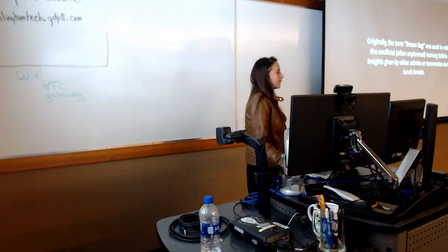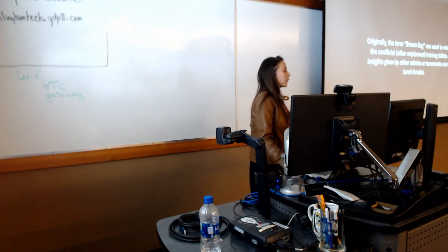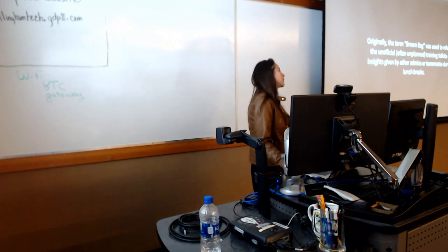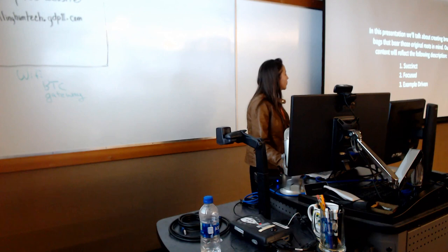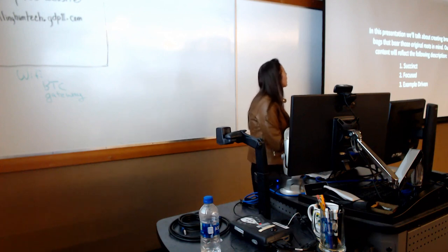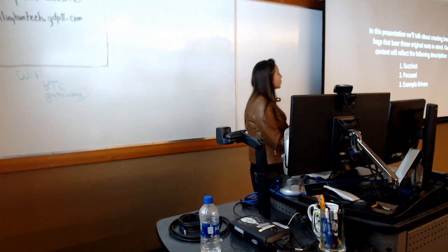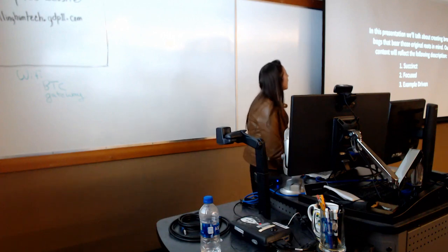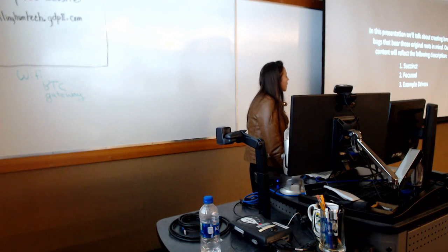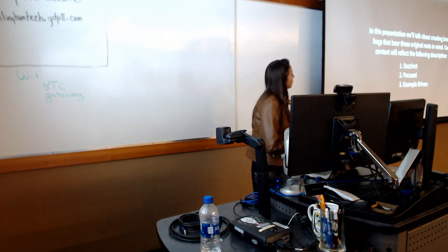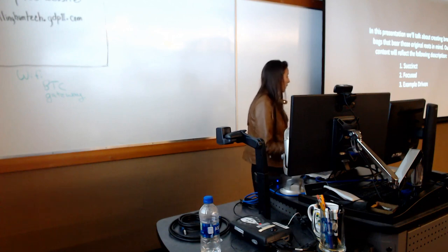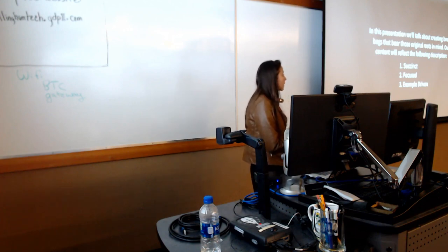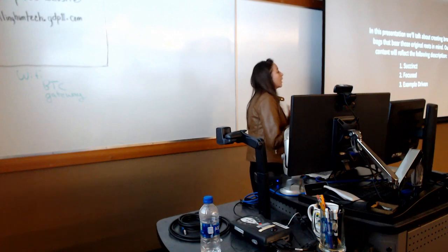Brown bag training is sort of casual in the sense that you're talking to an admin that you work with rather than a trainer or vendor or some kind of different relationship. So in the spirit of the original use of the term, we'll kind of mirror that methodology as we go through the presentation. When I think about brown bags, I think about succinct material, focused material, and example-driven material.